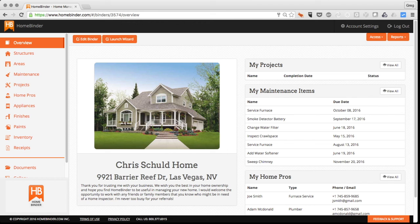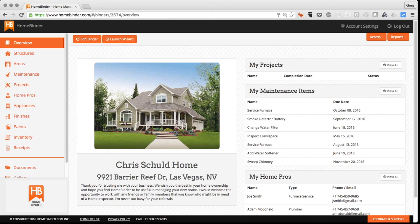It's our goal as the home inspector to make sure that the homeowner understands what they're buying. We add HomeBinder as a valuable service to help ensure that their home ownership truly is successful.